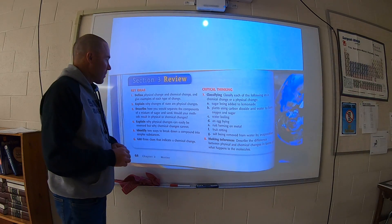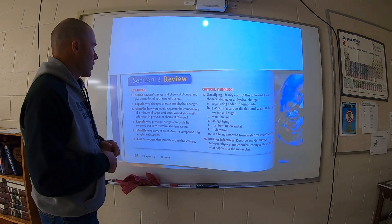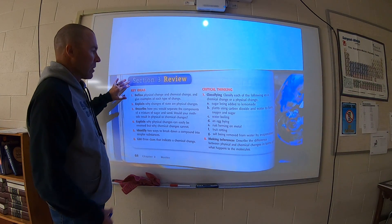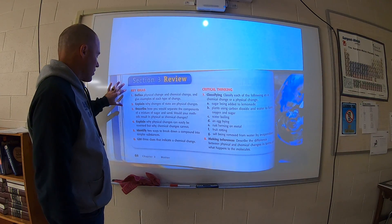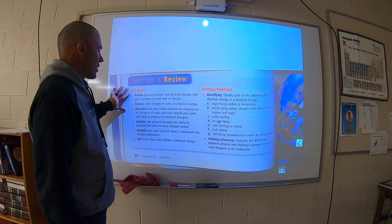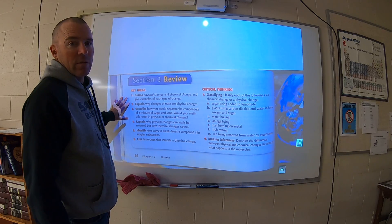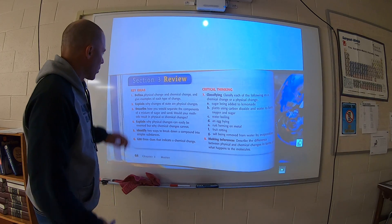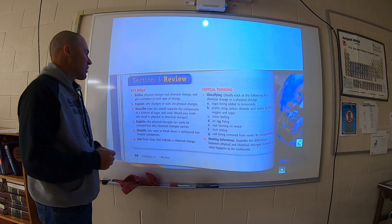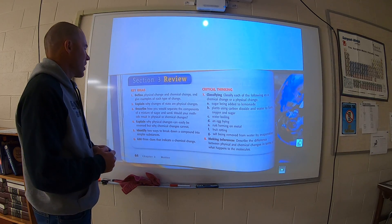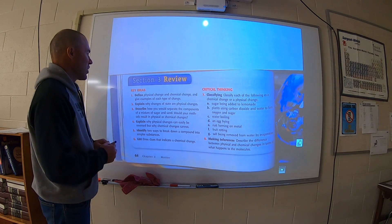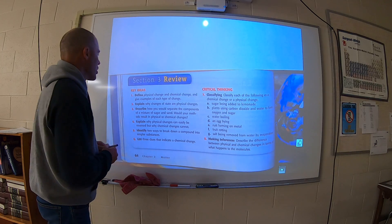Let's discuss changes in matter. You were supposed to read through this and answer questions 1 through 7. Number one says: define physical change and chemical change and give examples of each type of change.